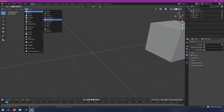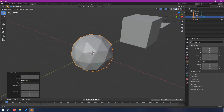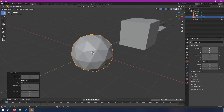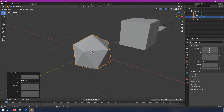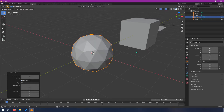Then we have an icosphere. This one is a little different — it obviously looks different. You can change the number of subdivisions so that it can get pretty detailed or not.